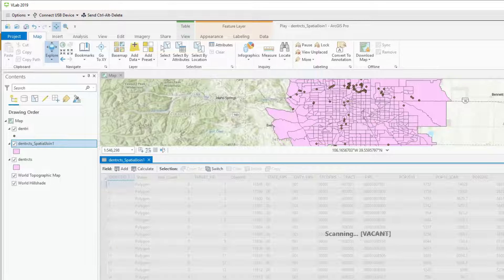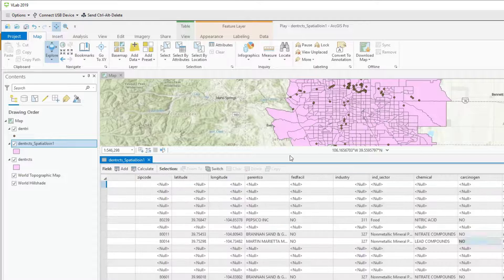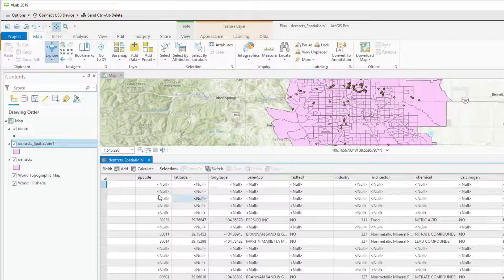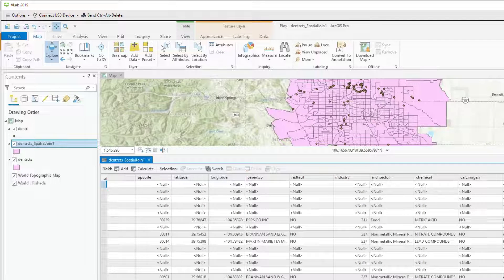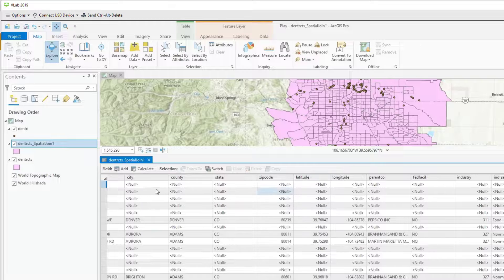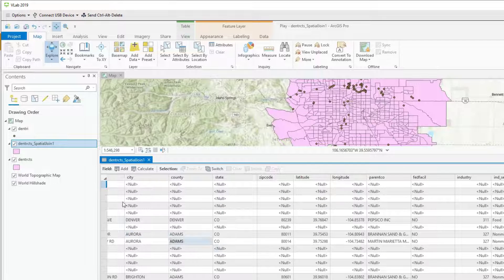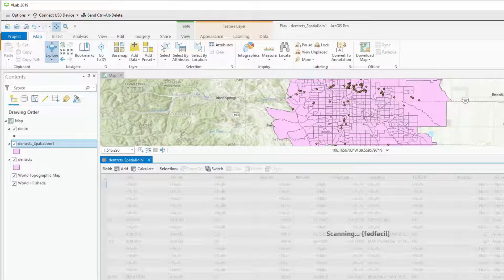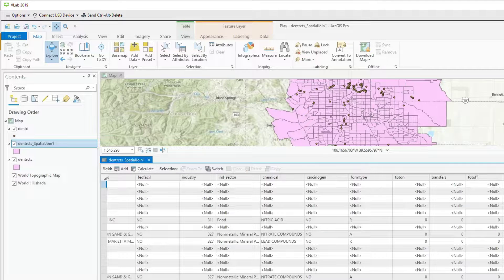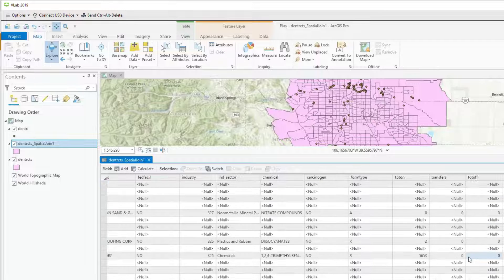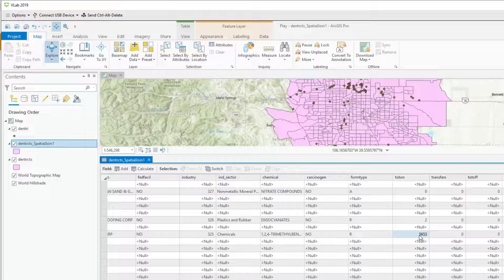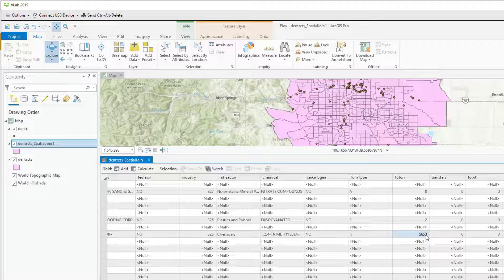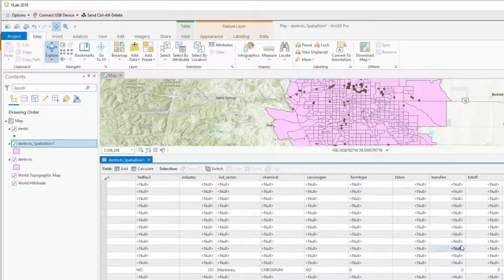And also if we scroll all the way to the right, summed up are other variables that were in that particular TRI data. Most of these don't make any sense other than, for example, the total amount of emissions on and off site. So we can see here that here's a census tract that had 5,600 pounds of emissions total.